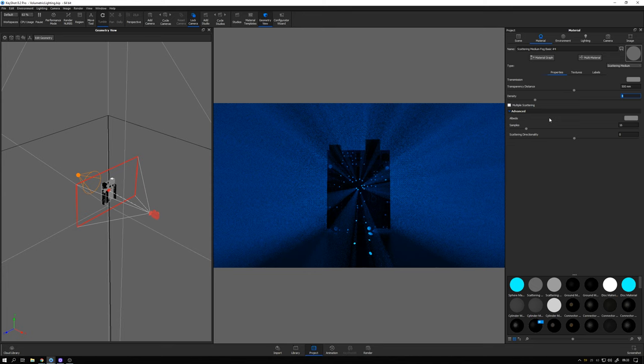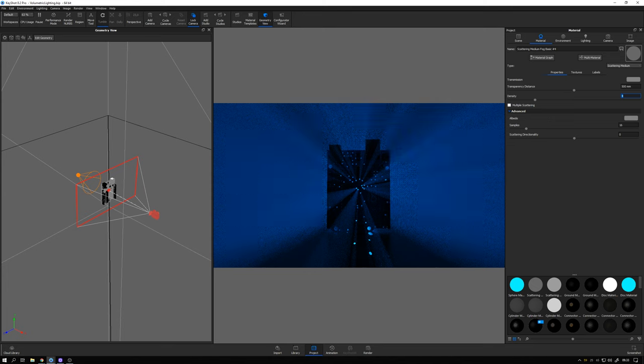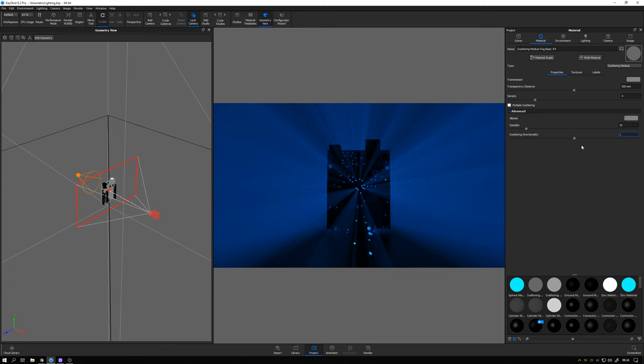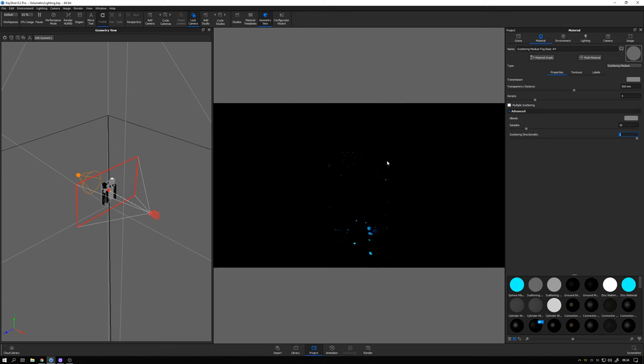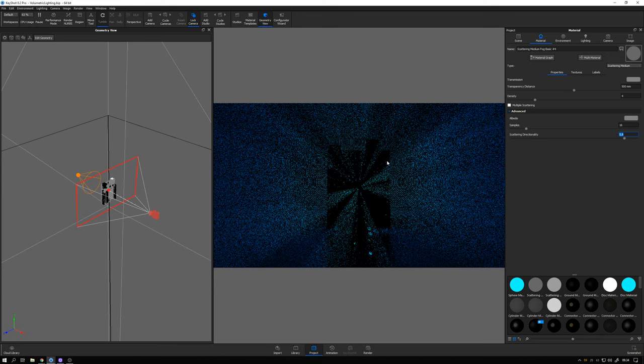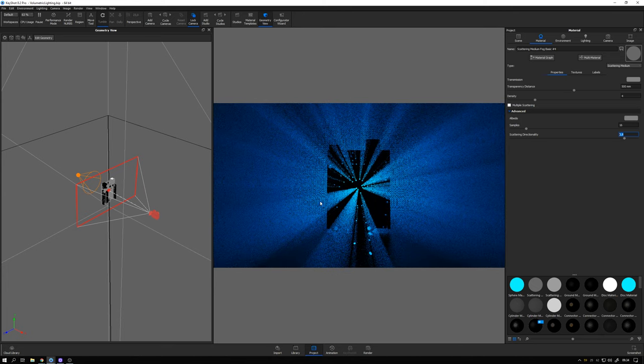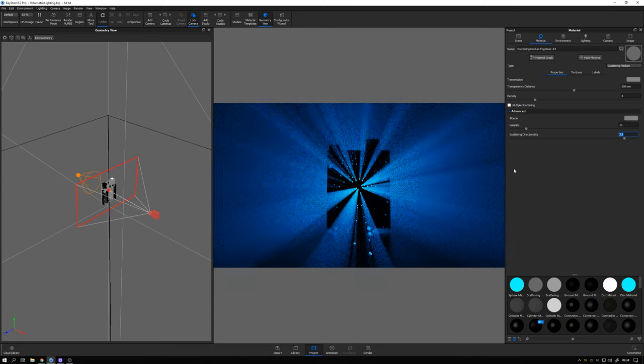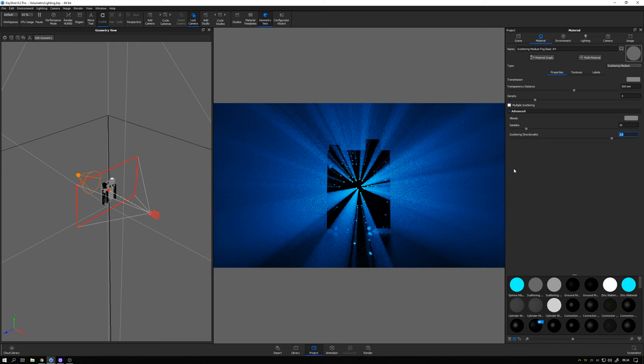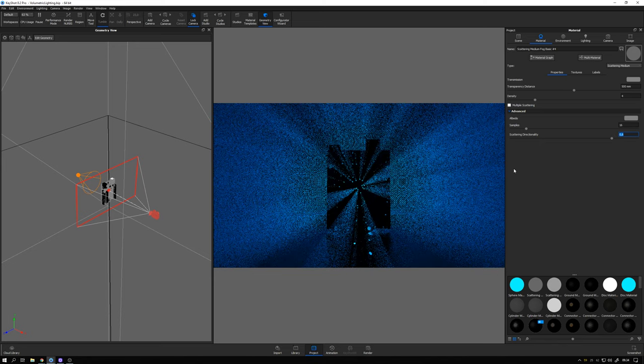And then I also found that bumping this scattering directionality up to a value close to 1 also helps to make these rays look more visible. The maximum value is 1 but if we take it up to that something strange happens. So if I go with 0.8 for example we really clearly see these lines.